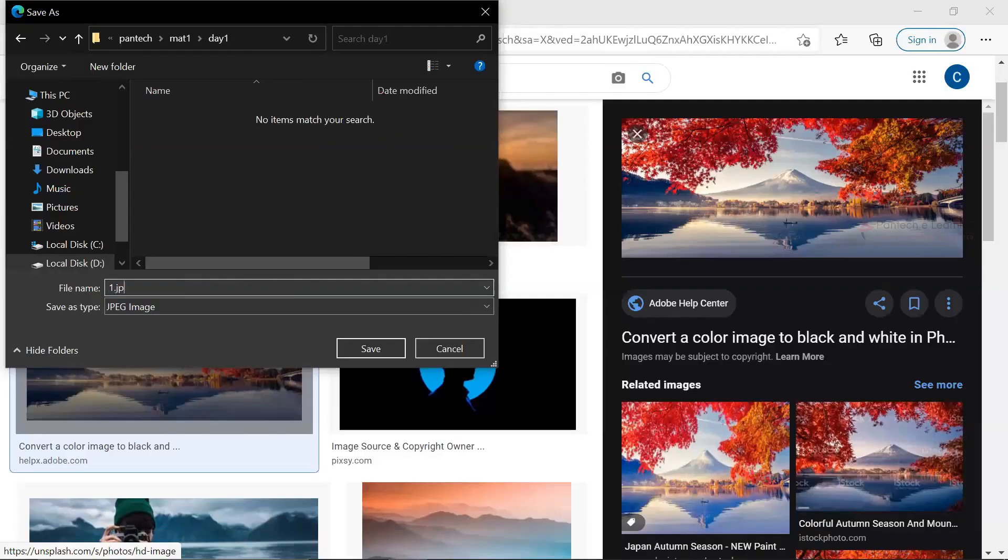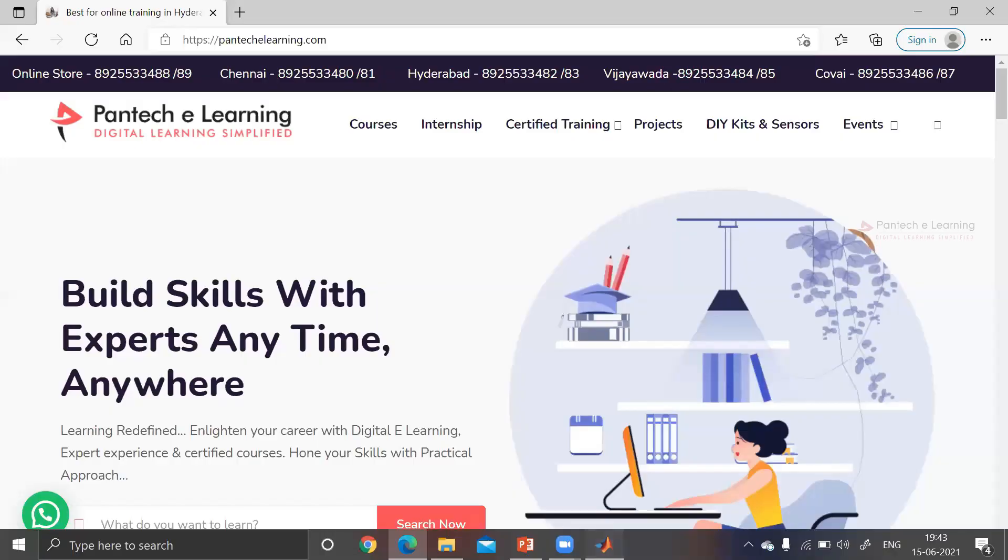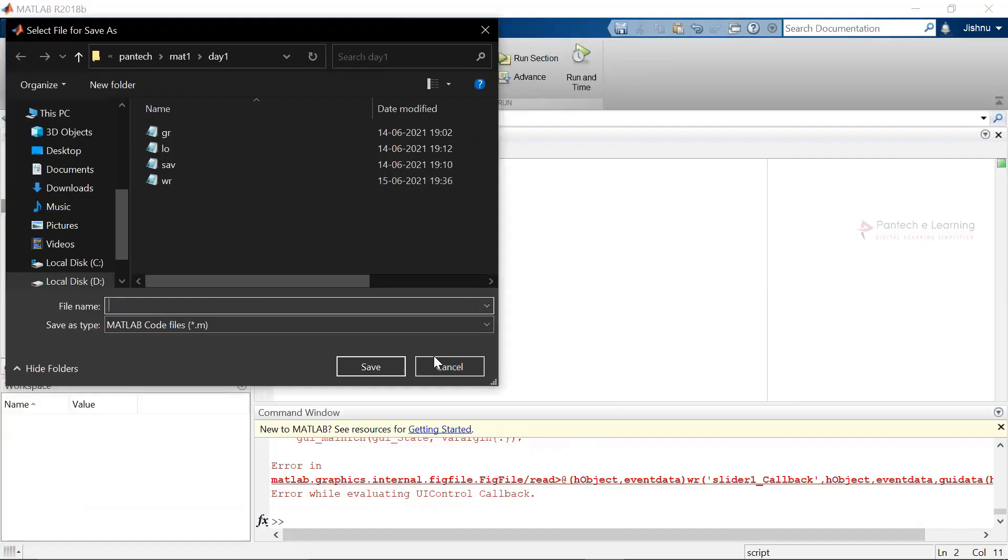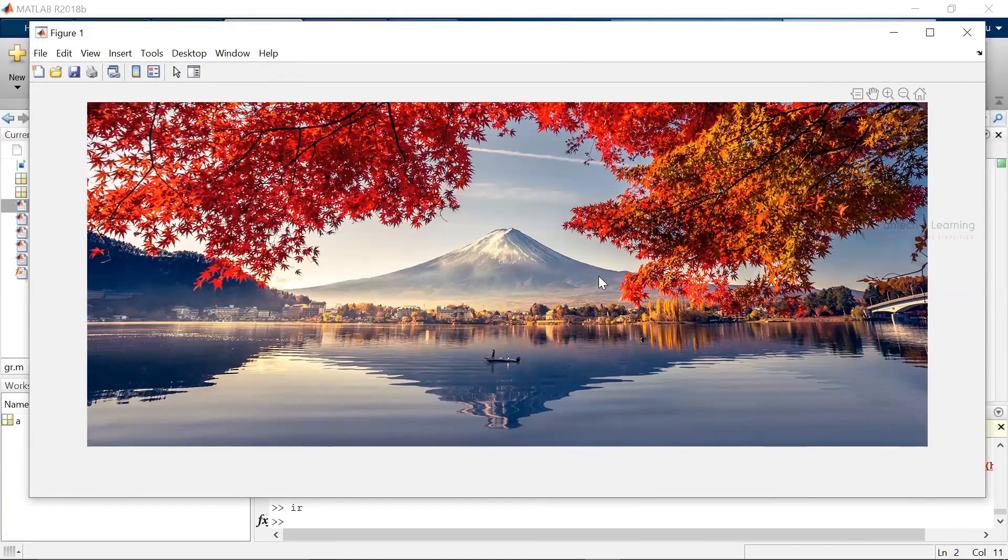I am going to save it as the same name. Therefore the image has been saved and here I am going to provide as run. So finally we have just read that particular image and we have been able to display it.